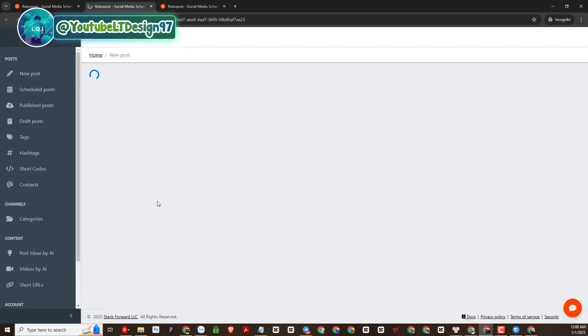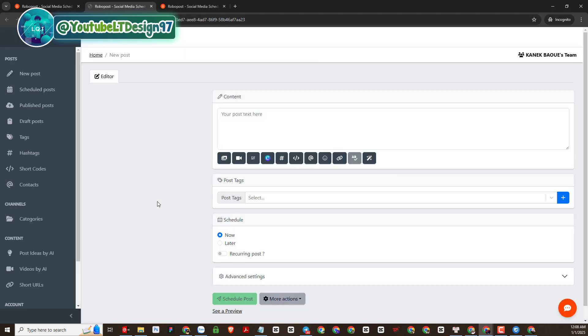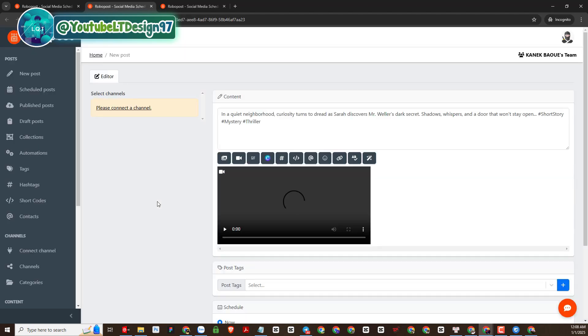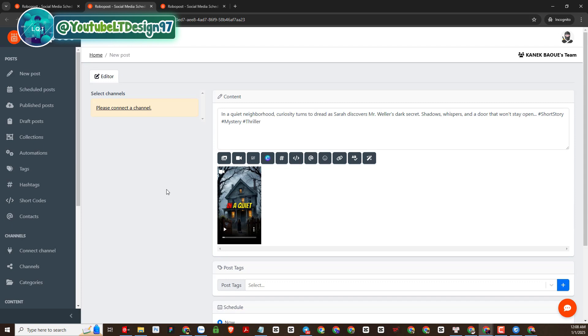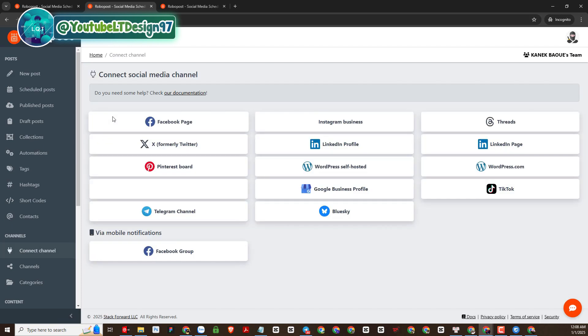There is also a function to schedule posting or support posting to social media platforms. In this section, you can connect to the social media channels you want.